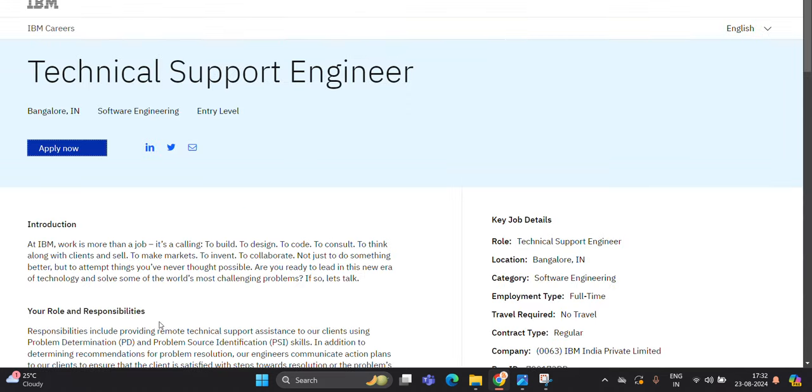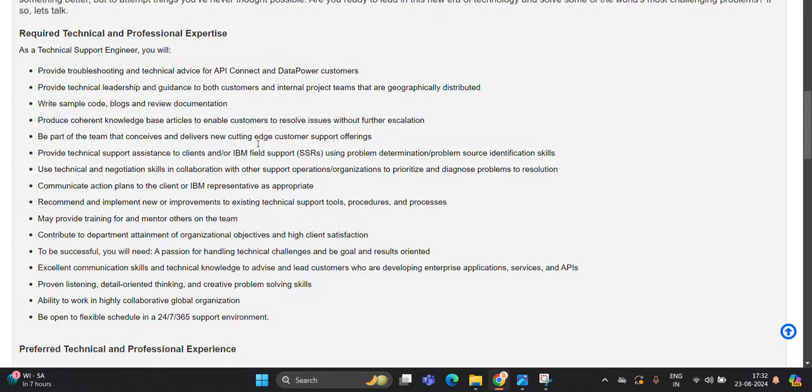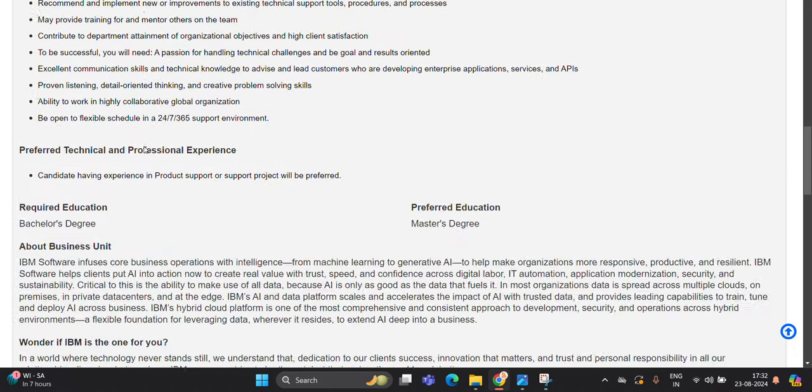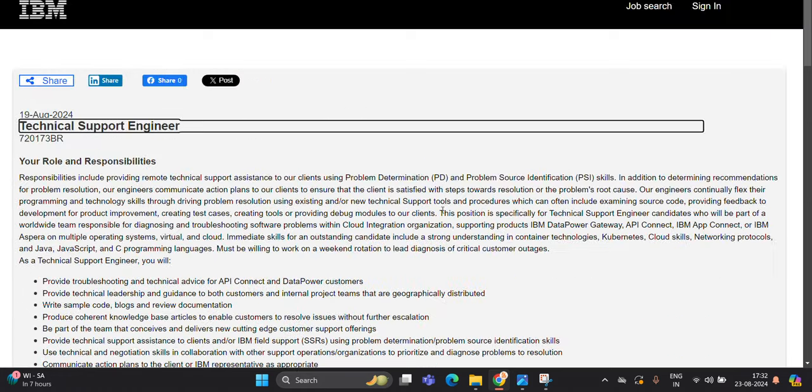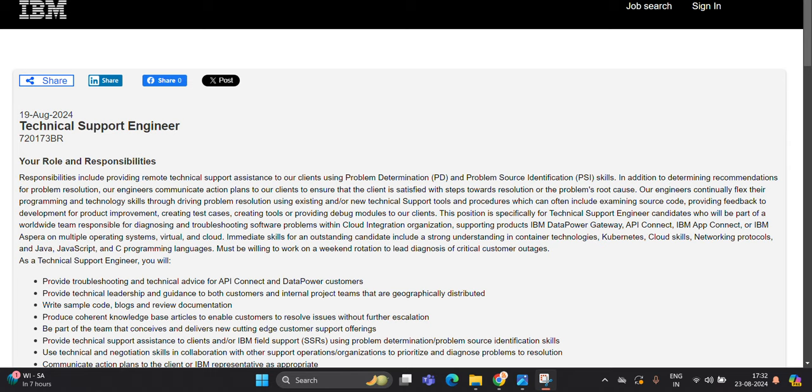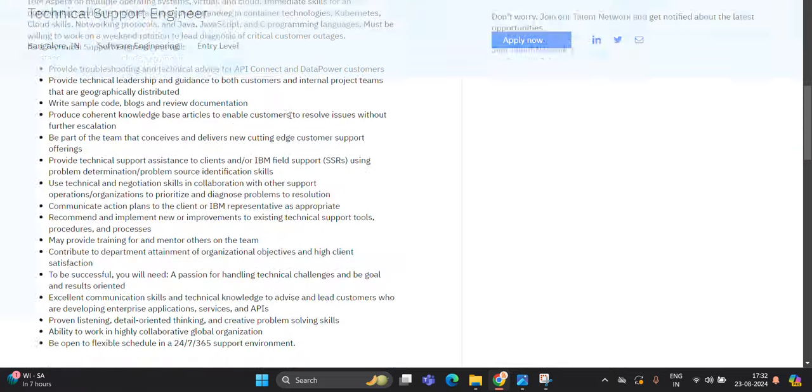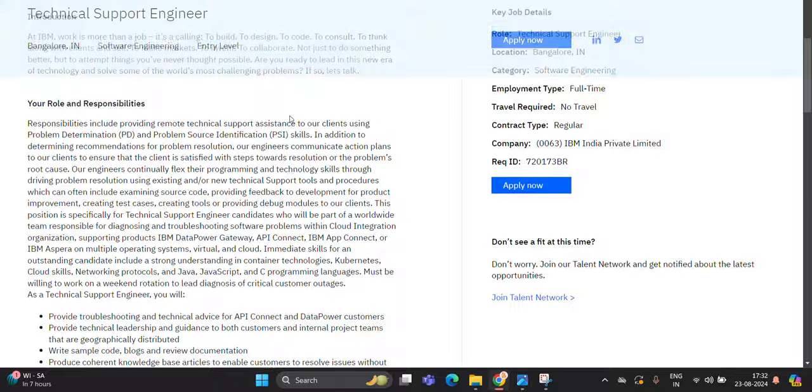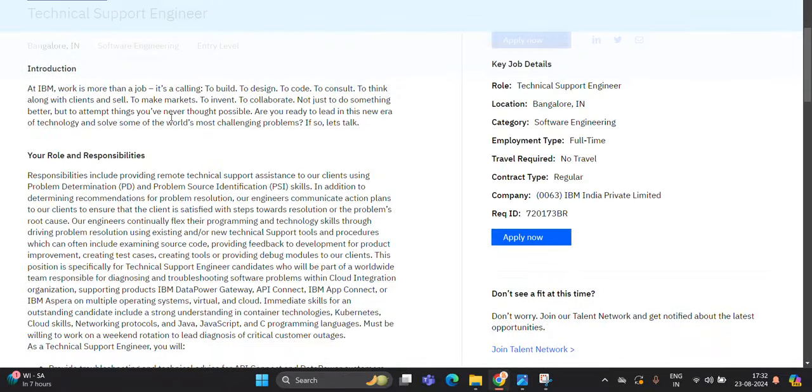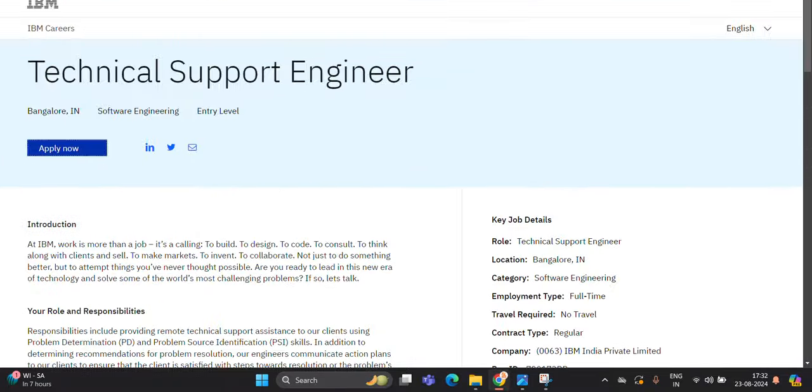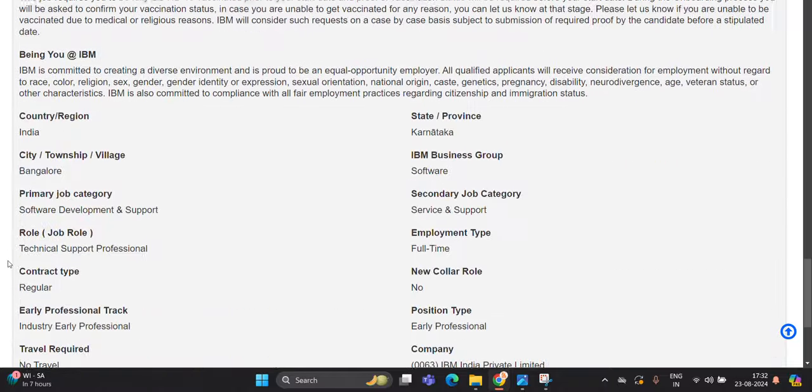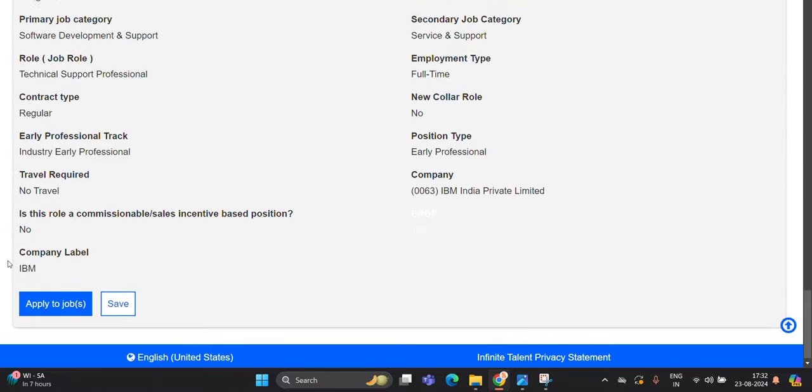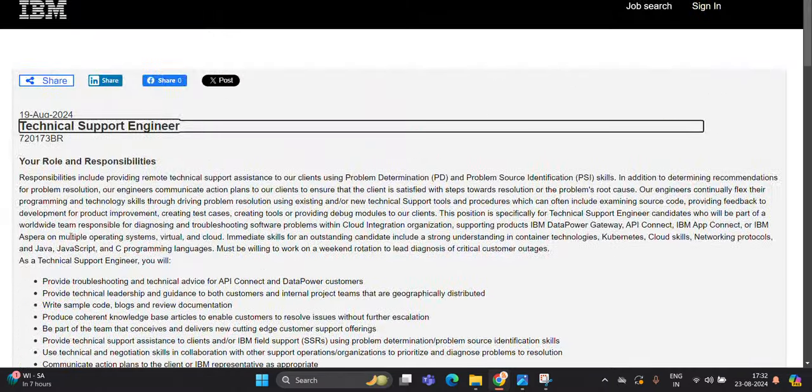Next opportunity is from IBM. Basically it is posted on 19th August. Technical Support Engineer - they want a bachelor's degree and preferred education is master's degree. So if you are from freshers, if you are from experienced batch, you can try to apply for this opportunity. It is entry level, and the thing is it is mentioned as industry early professional.